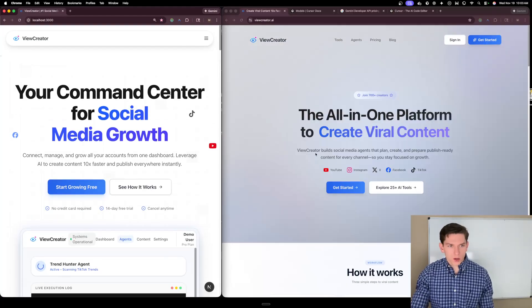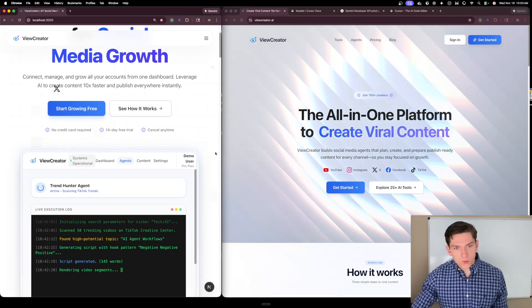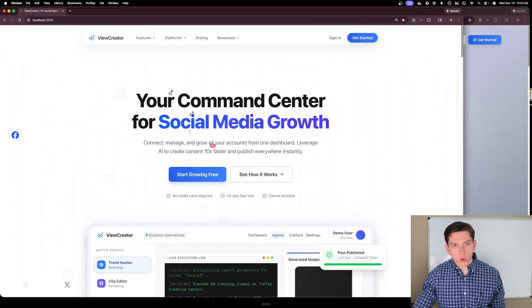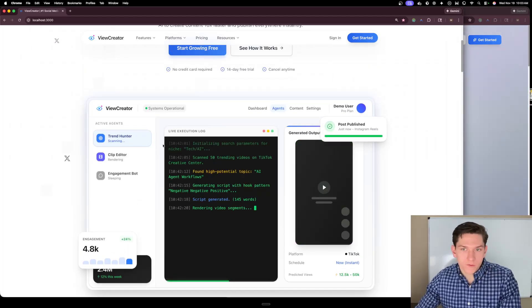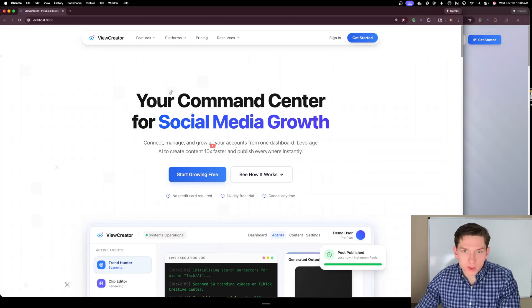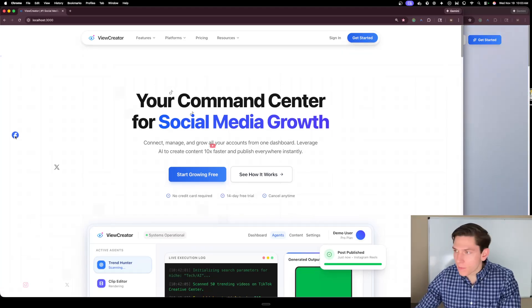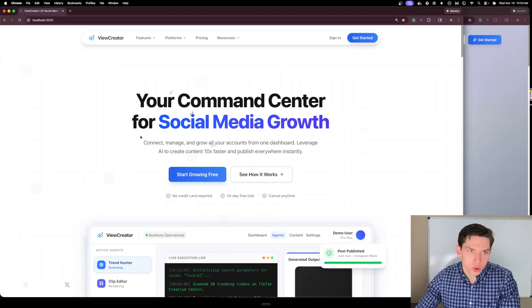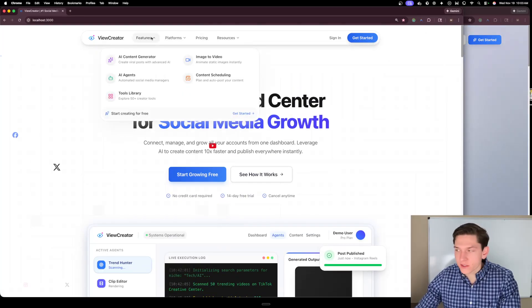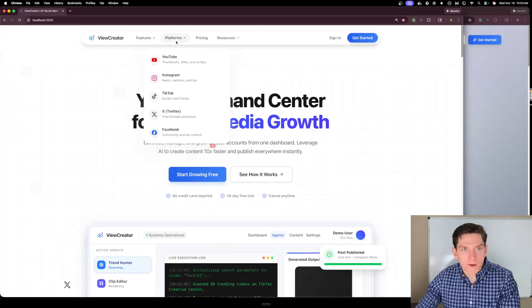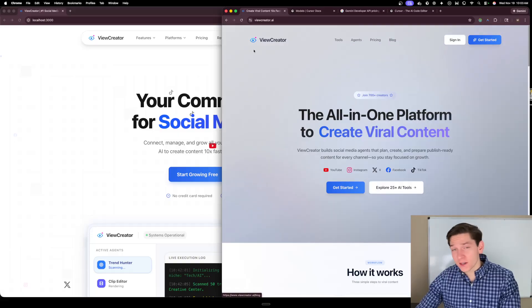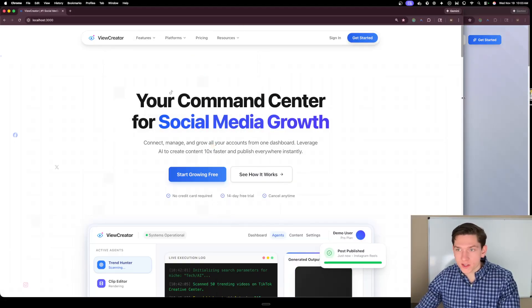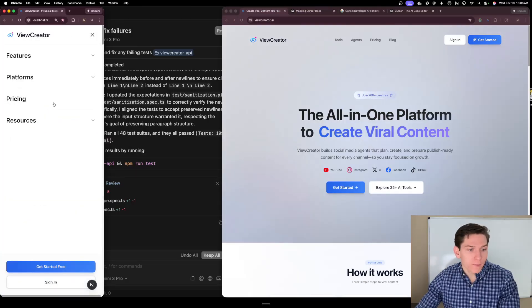What it created is this site with 'your command center for social media growth.' It created a really cool interactable demo giving users a view of what the ViewCreator dashboard looks like. The animations in the background for different social accounts don't look AI-driven. The nav bar is super impressive now — with Features, Platforms, Pricing, and Resources. Compare that to the old nav bar and it did a great job. Even on mobile the menu looks fantastic.